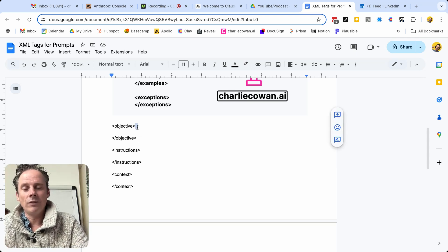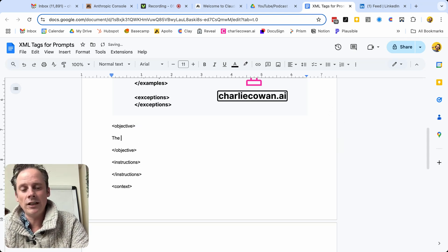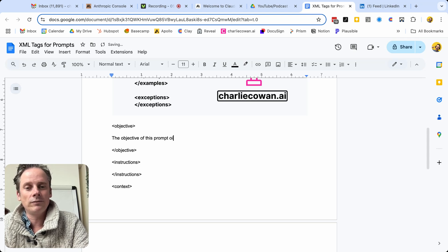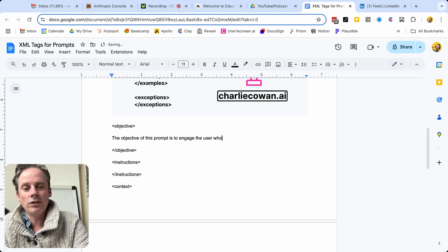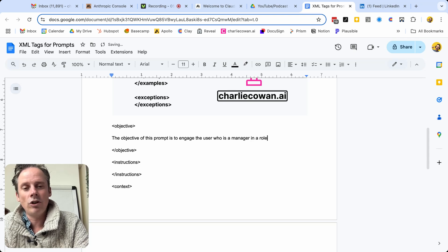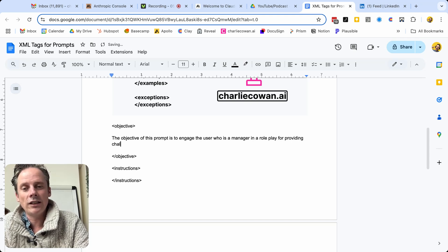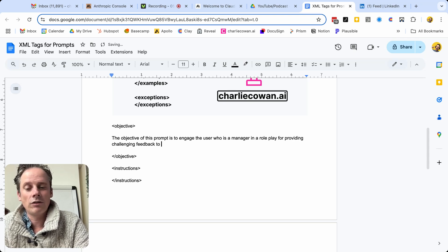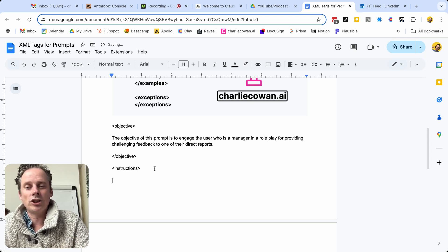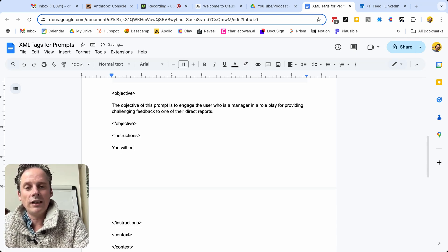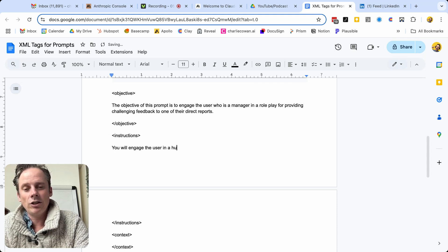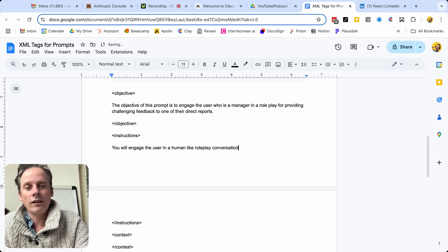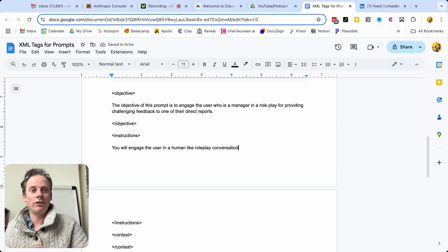So for example, the objective here, the objective of this prompt is to engage the user who is a manager in a role play for providing challenging feedback to one of their direct reports, as an example. Now in the instructions, you will engage the user in a human-like role play conversation. And now this is where these tags become so important.